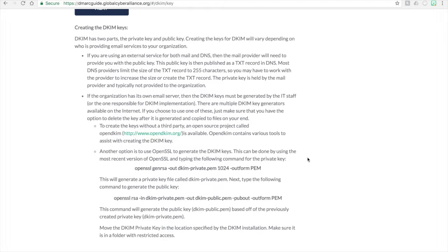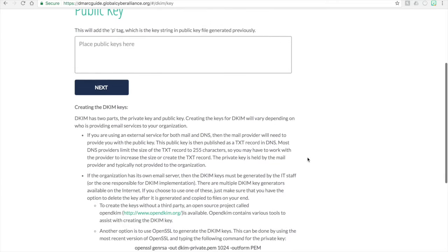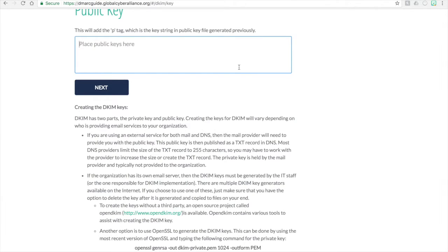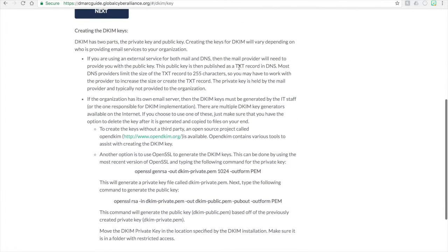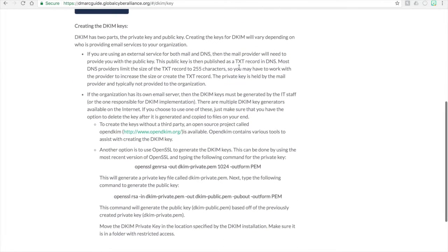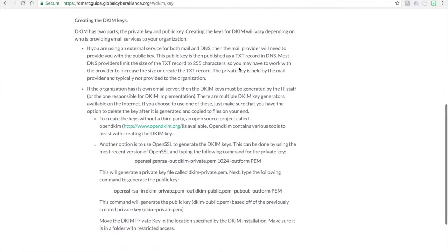So once you have that information, you can either place it in here, up top in the text box, or you create the DNS record as needed. Now the other thing is that some organizations, if you have your own email servers, then the DKIM key may have to be generated on your own. And you have options in terms of generating those keys. And it will generate the private key and the public key for you.